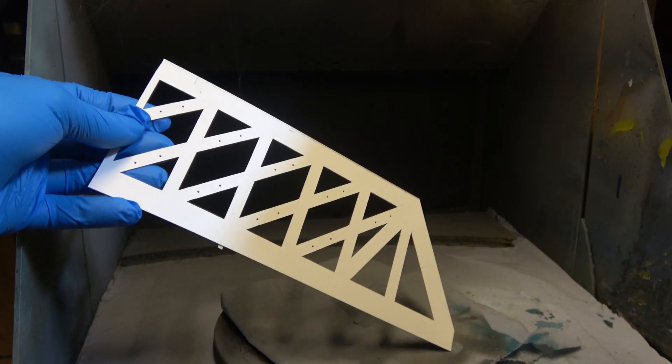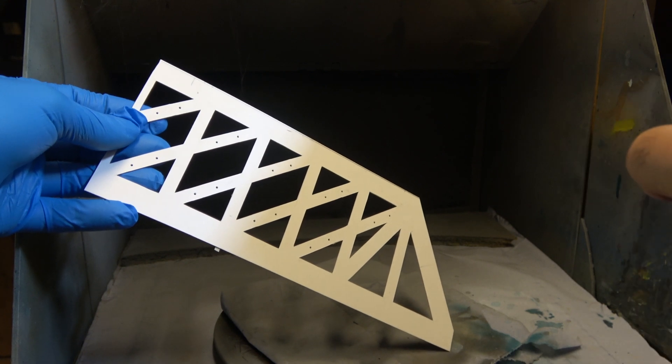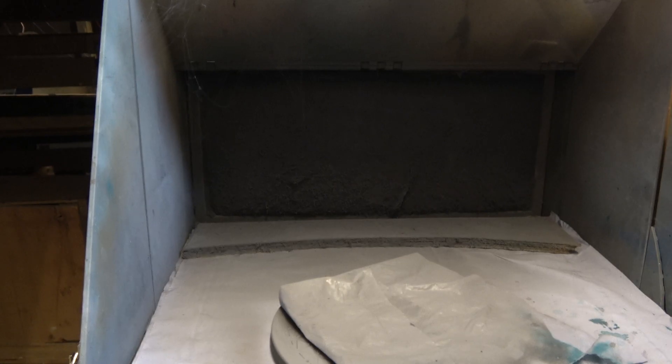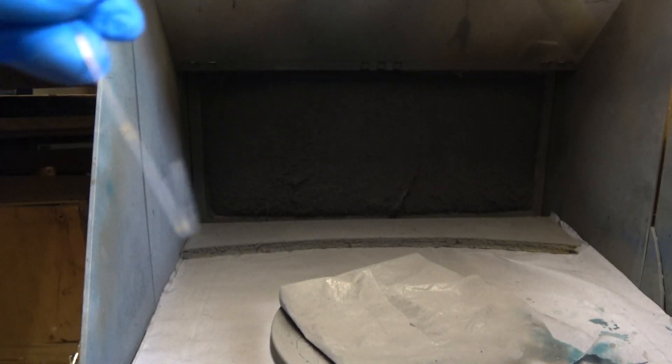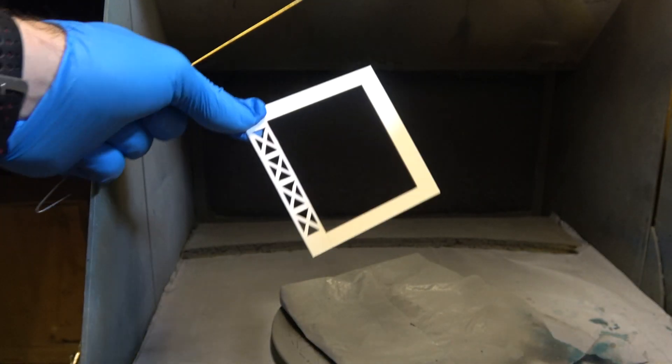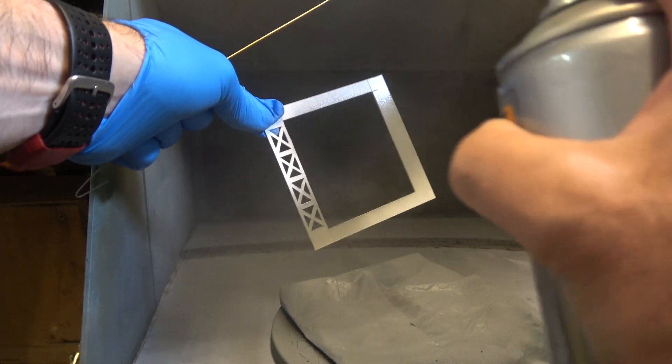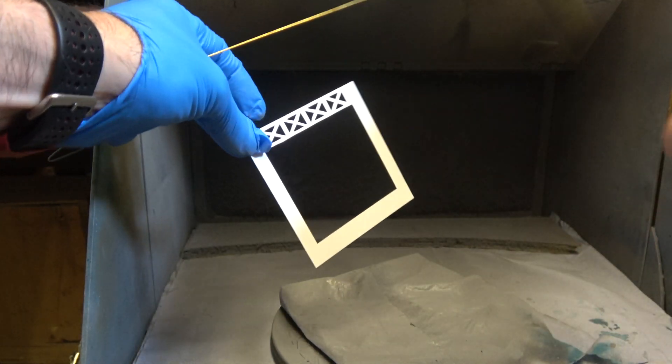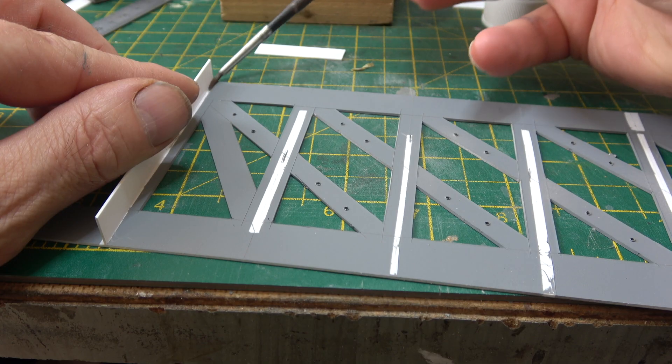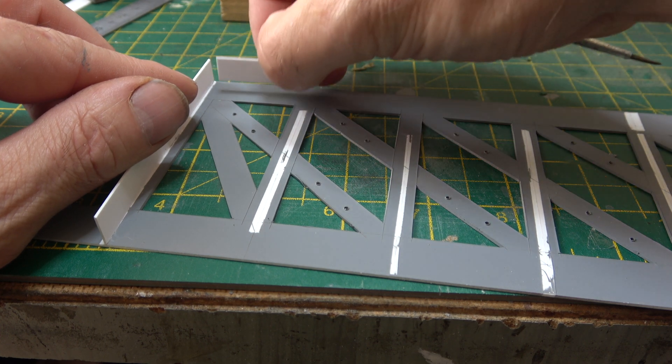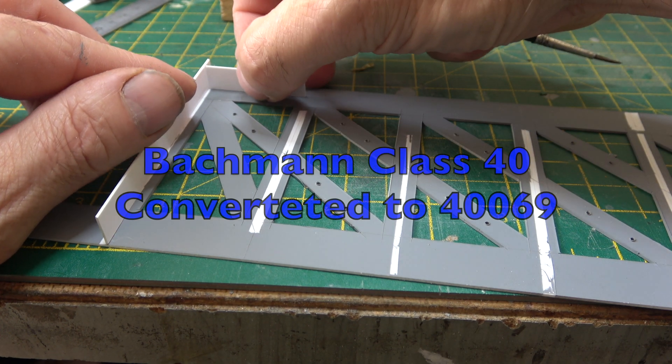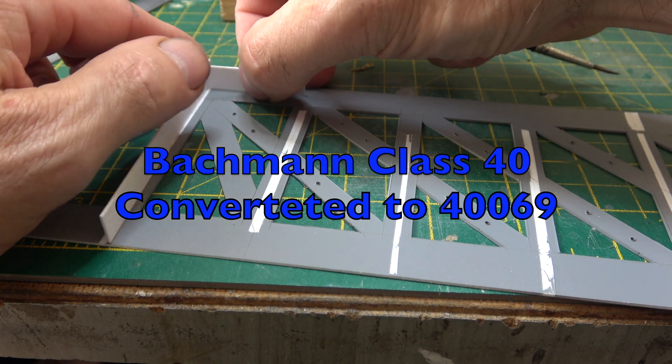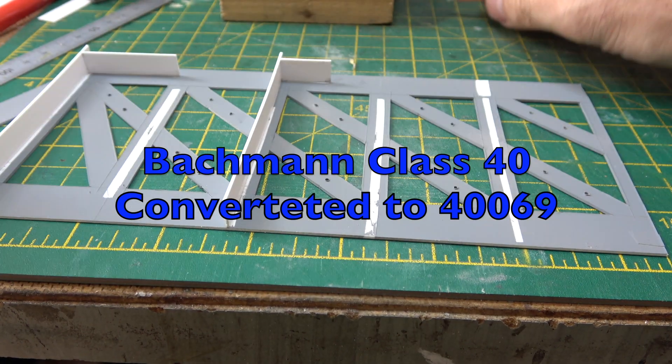I cut out all the component parts for this build before I actually started putting anything together. So while that's playing out, I'll just tell you about what's coming up in the next couple of videos. I've got two wagon videos, I can hear the groans already, and I'm looking at an engine I'm going to be doing modifications to as well.